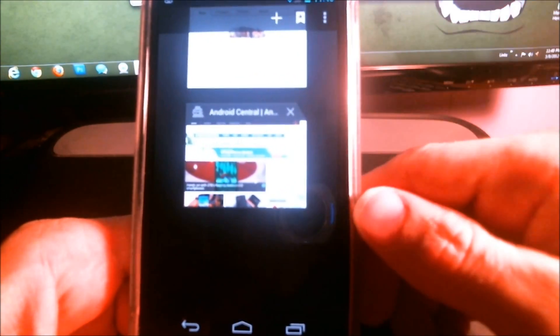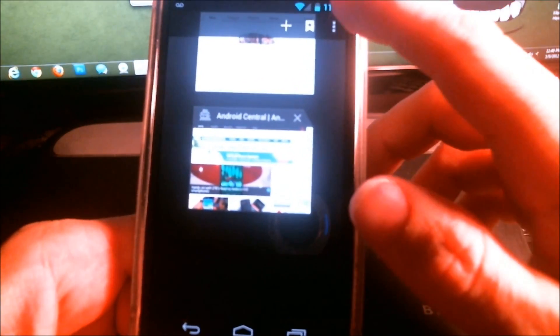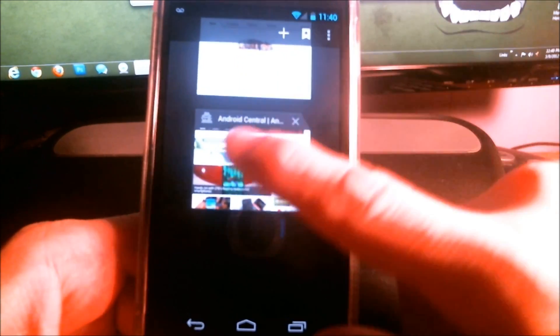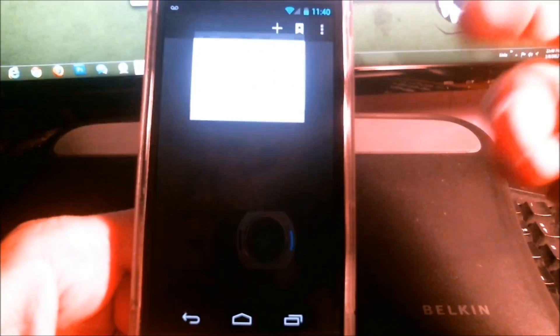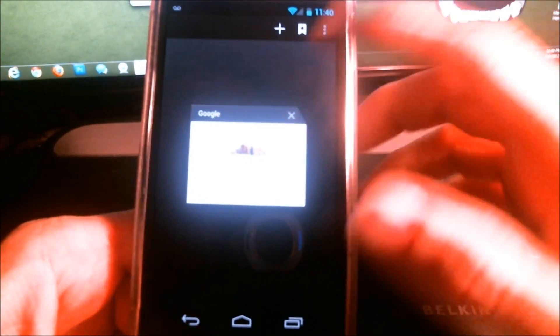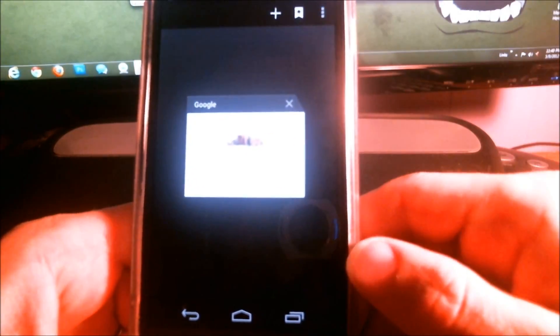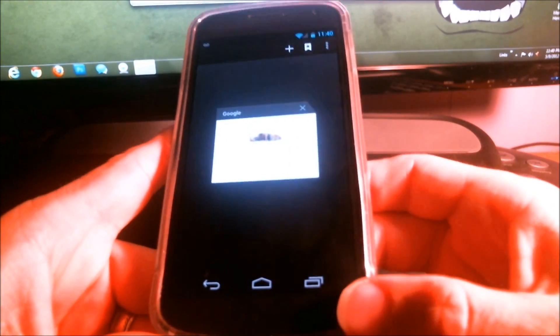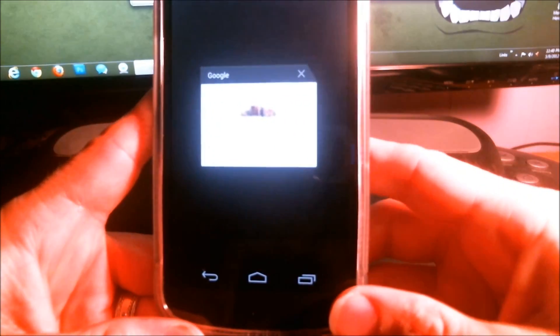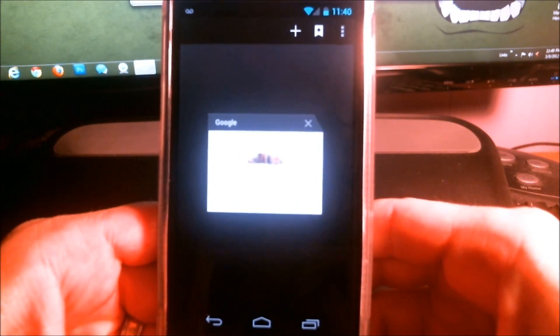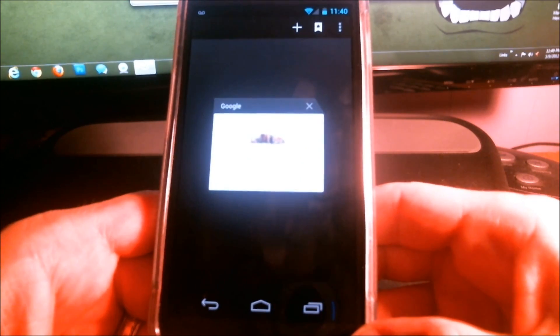And to get out of incognito mode, all you would do is close it out and start a new browsing session. And that's how you browse the web on Android 4.0 in incognito mode.